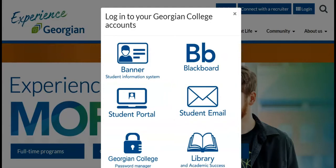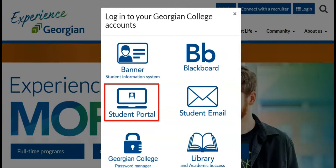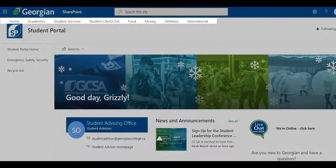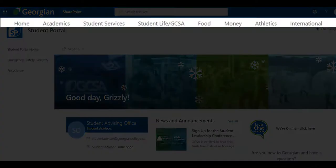Finally, the student portal. As a Georgian student, the student portal is everything you need in one place. Let's take a look. Designed to fulfill your student needs, we've categorized essential information into a series of easily accessible tabs.